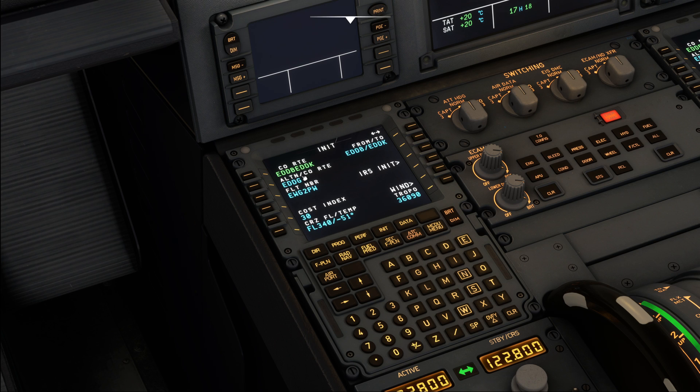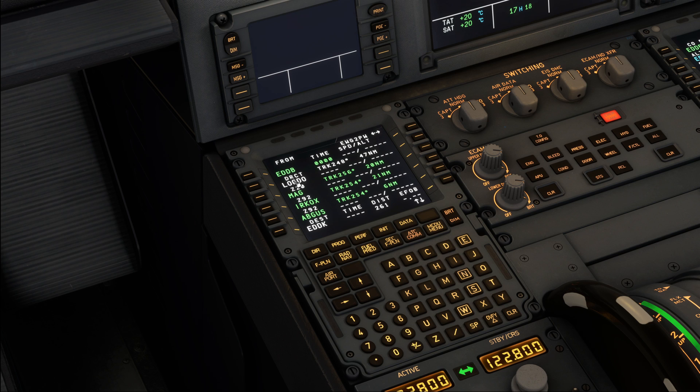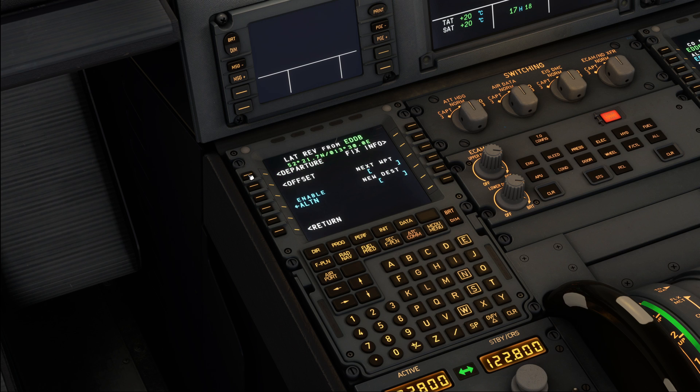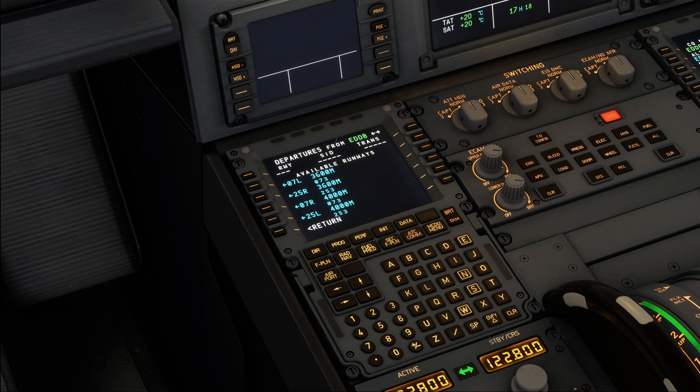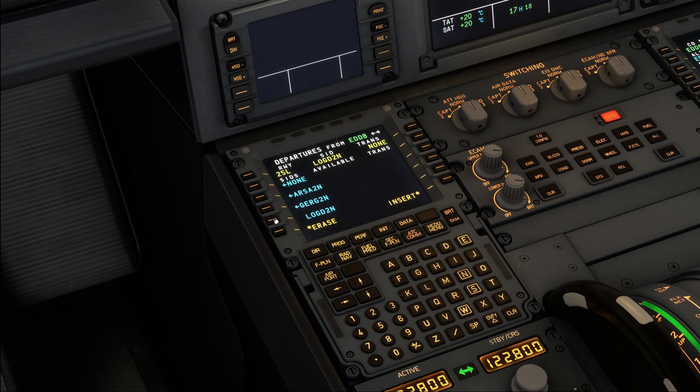When the flight plan initialization is done, we move on to the flight plan page where we select our departure. So you can see Lockdoor is our first waypoint. Click the line select key next to our departure airport, Berlin. Then you can click onto departure, select our runway, which will be 25 left. And now we are going to select our departure, which is going to be the Lockdoor 2 November departure.